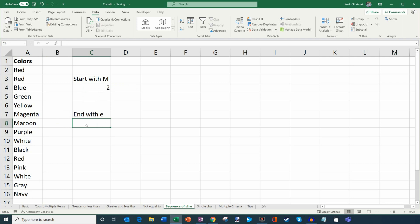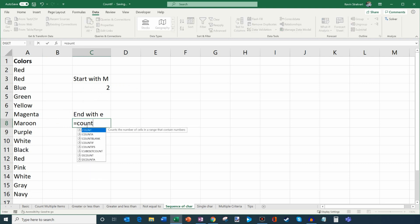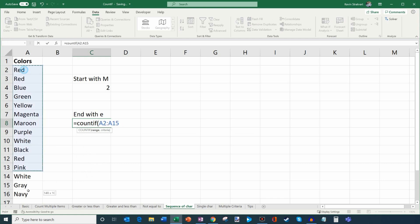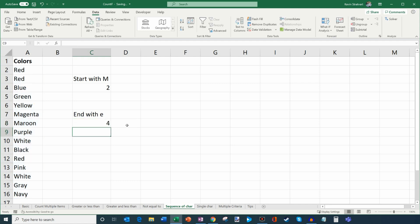You can also use the same technique to find words that end with a specific character. I'll type COUNTIF, select the range, and for the criteria I want to know how many colors end with E. I can see purple, white, another white, and blue — so there should be four. I put the wildcard asterisk first, then E, meaning anything can come before the E but it must end with E. Closing and hitting enter gives four items.